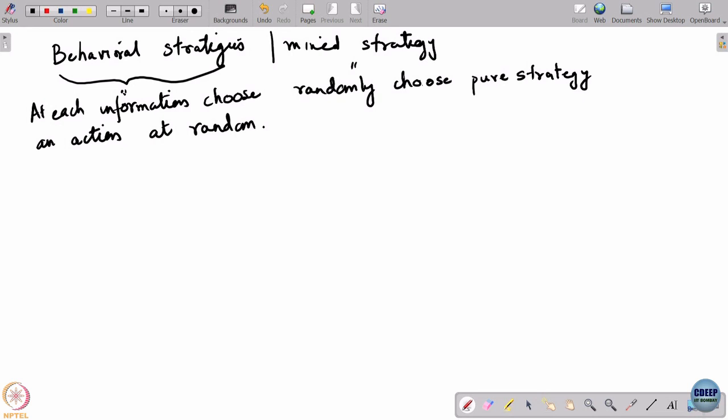What we saw was that these two can actually be from very different spaces, so you cannot directly talk of interchangeability between them. The number of parameters that define a behavioral strategy and a mixed strategy could be very different.